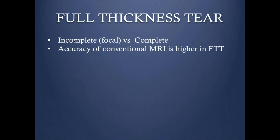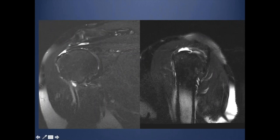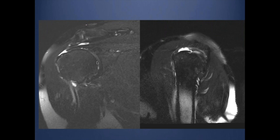The full thickness tear, as we said, could involve only part of the tendon or the whole tendon may be torn. The accuracy of conventional shoulder MRI is very high and is as good as arthrogram. You can see a fluid signal intensity with complete discontinuity of the tendon extending from the bursal to the articular surface. In the sagittal, the posterior part of the tendon is still intact. So whenever you see a tendon tear, you must look at both coronal and sagittal — this is essential.